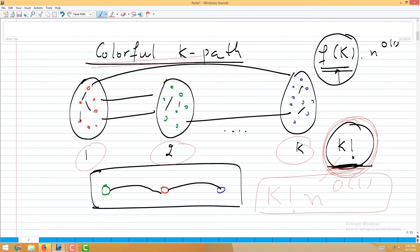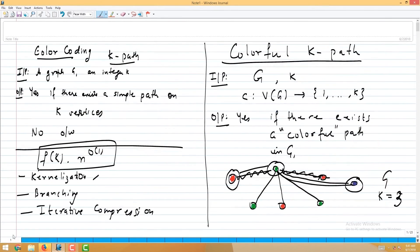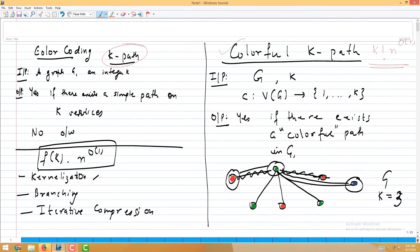Therefore, the colorful k-path problem can be solved in k! times polynomial time. We've solved the colorful k-path problem. But our goal was to solve the original k-path problem. We now have an algorithm with running time k! times poly(n) for the colorful version; using this, we want a f(k) times poly(n) algorithm for the original k-path.